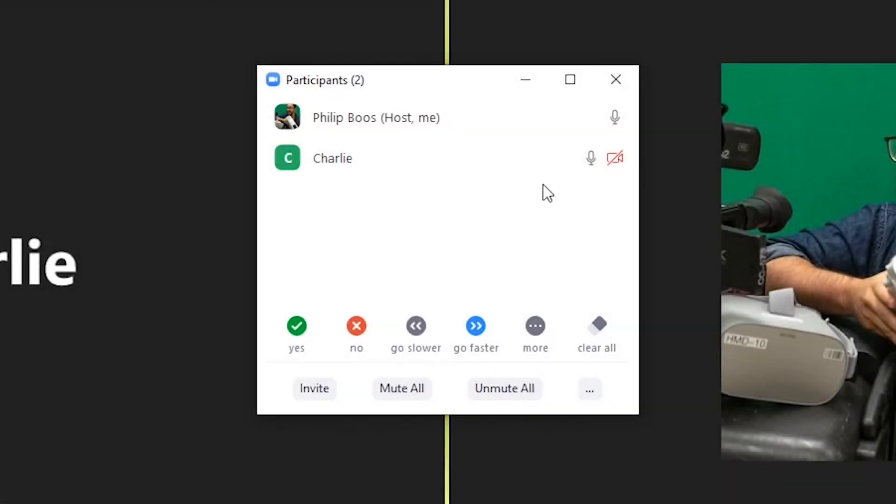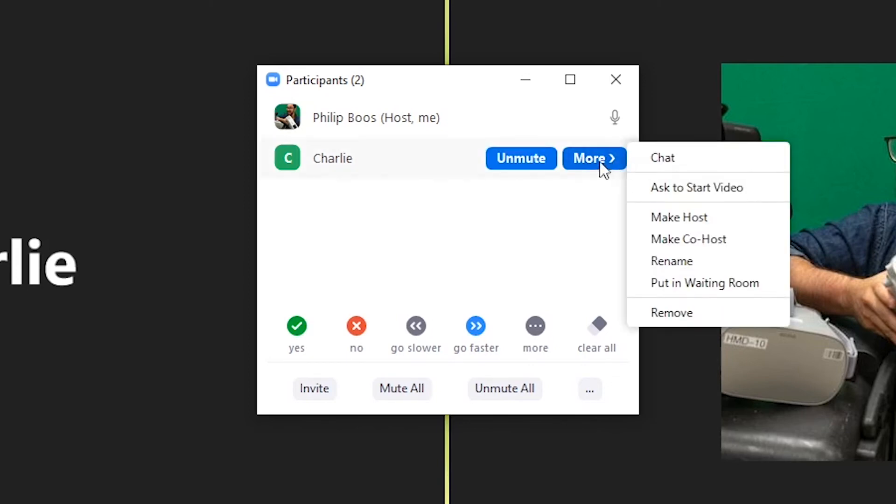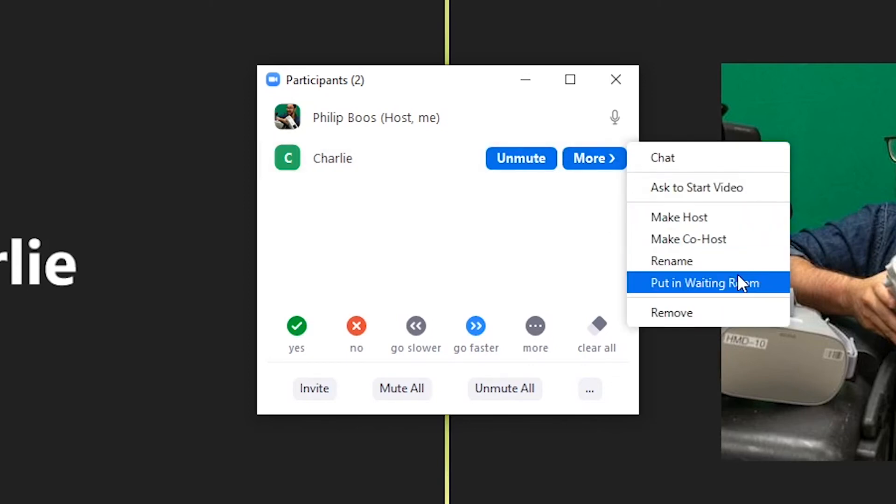As the host in the meeting, you can manage the participant's access, such as mute participants or request that they unmute, make a user a host or co-host, and can even grant a user to save the meeting locally.